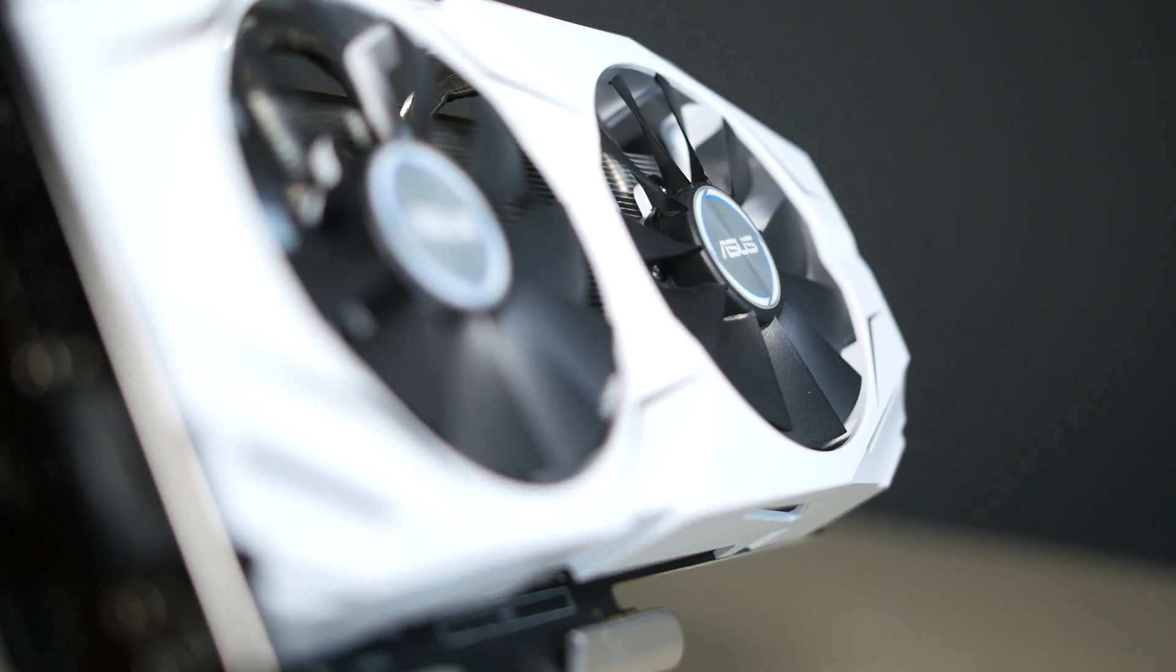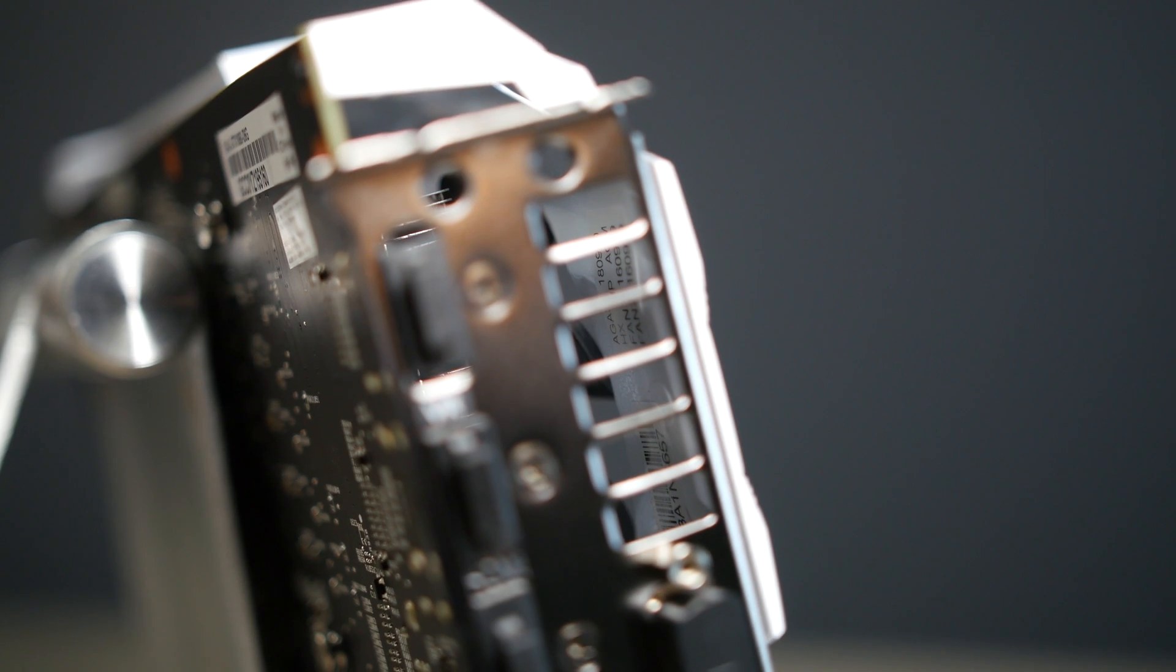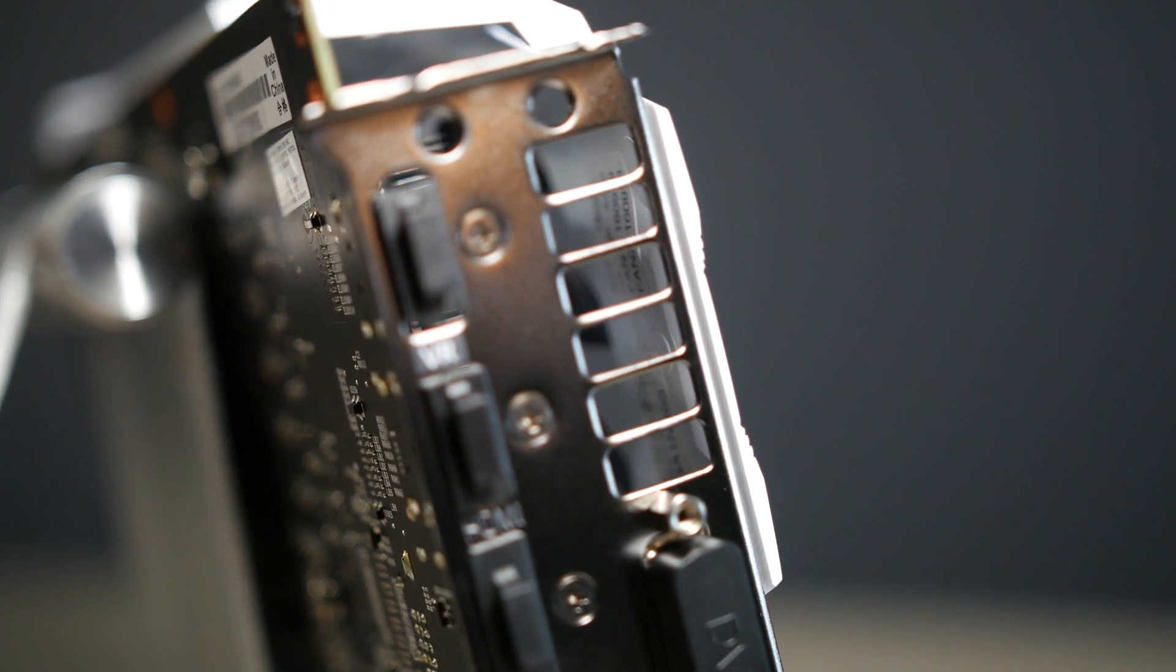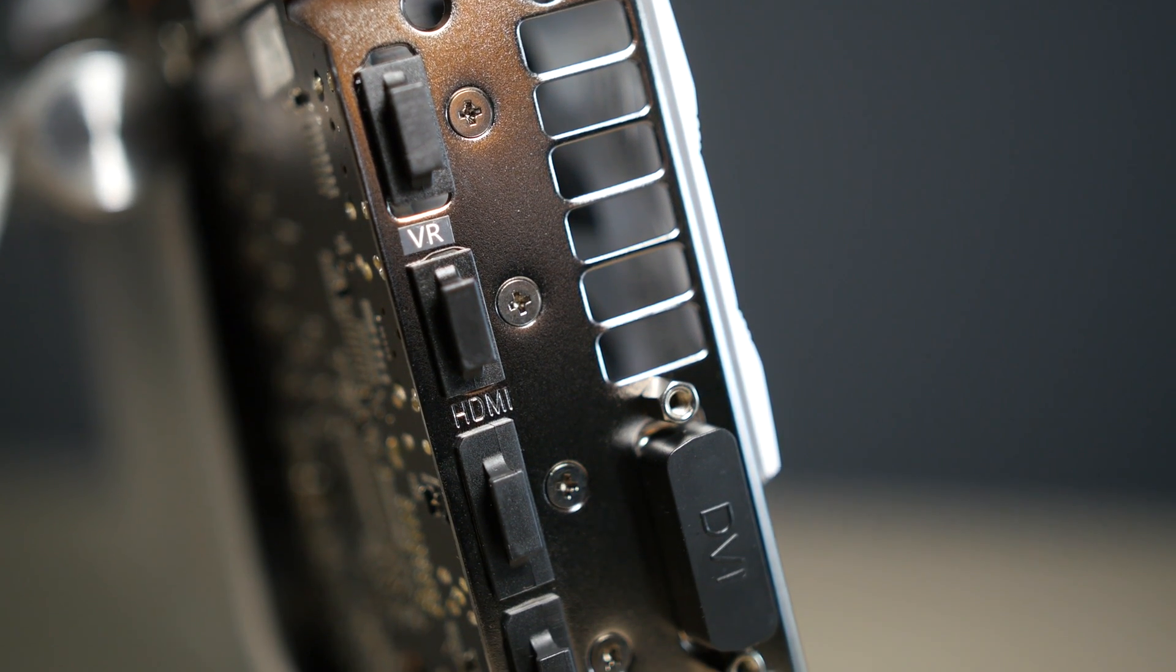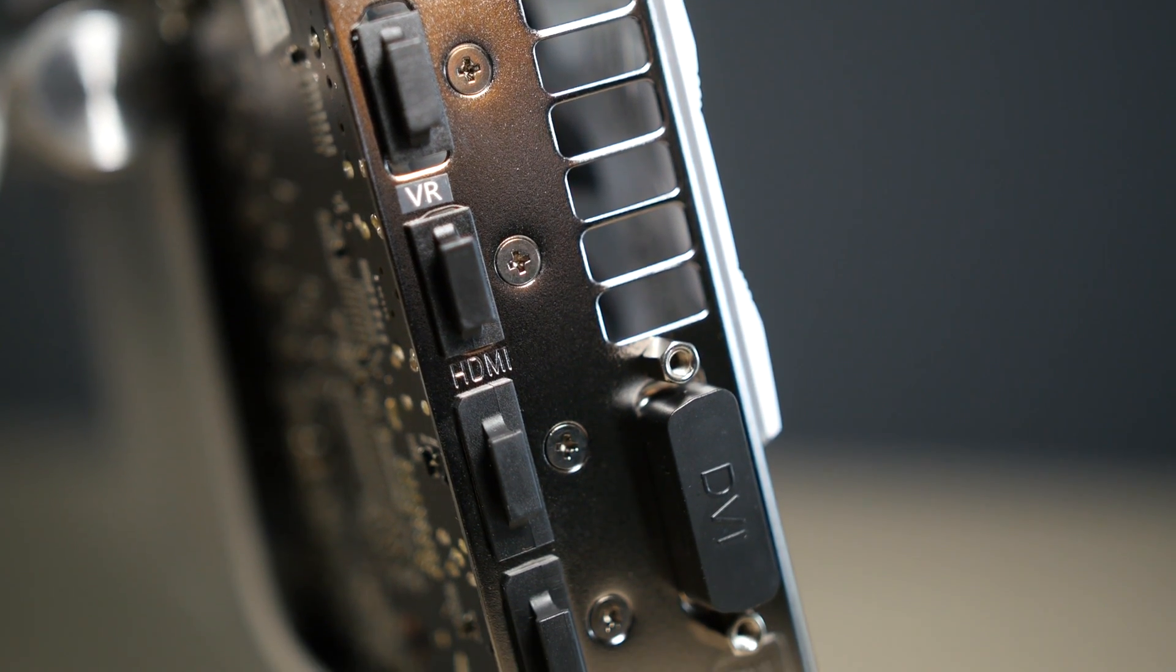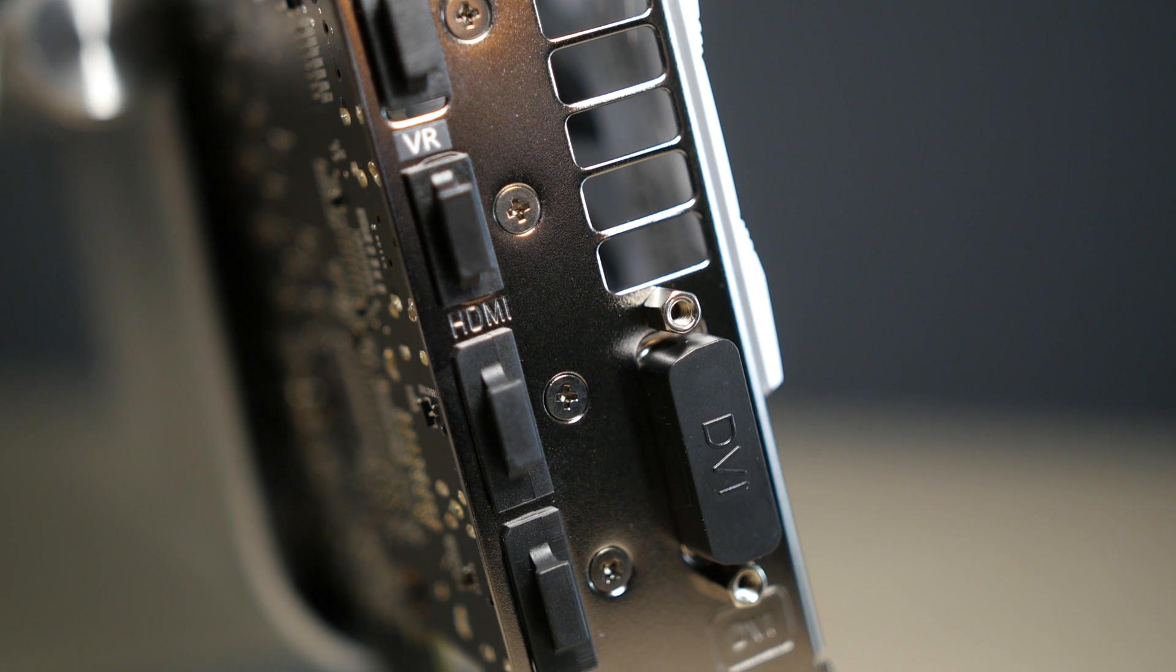For outputs, it has one dual link DVI-D port, two HDMI 2.0 ports, and two DisplayPort 1.4 ports.